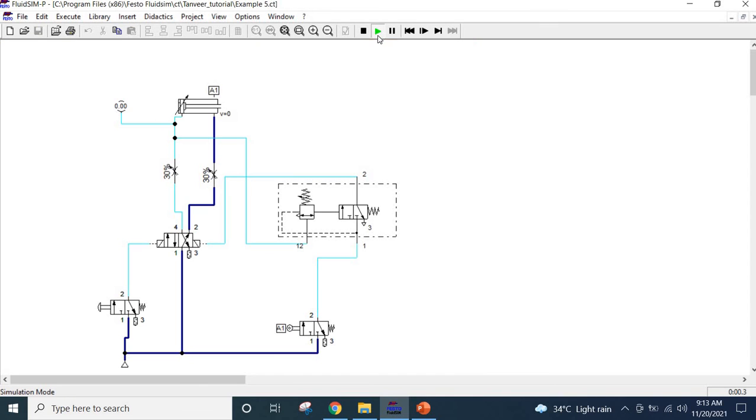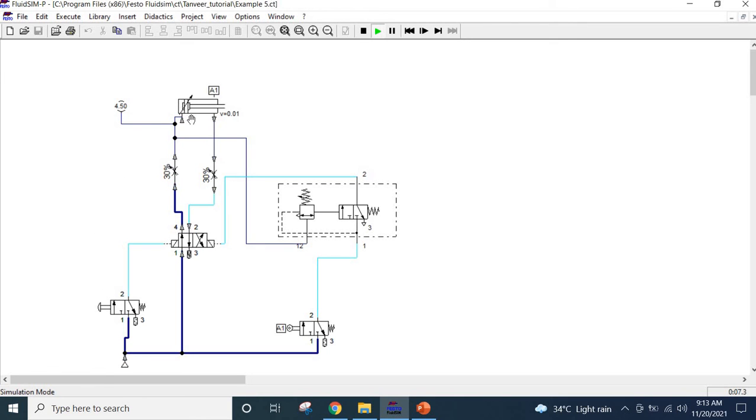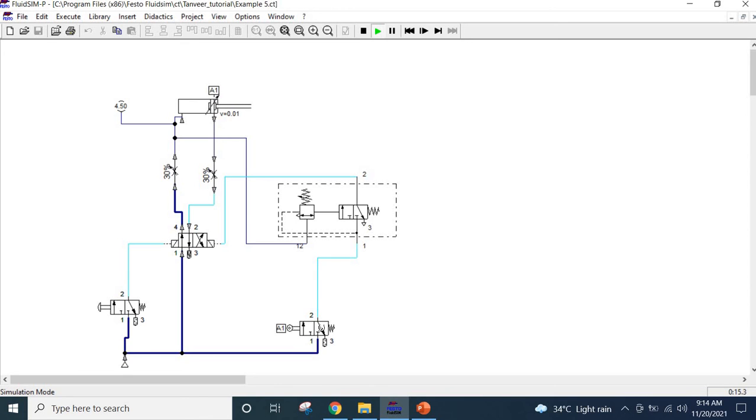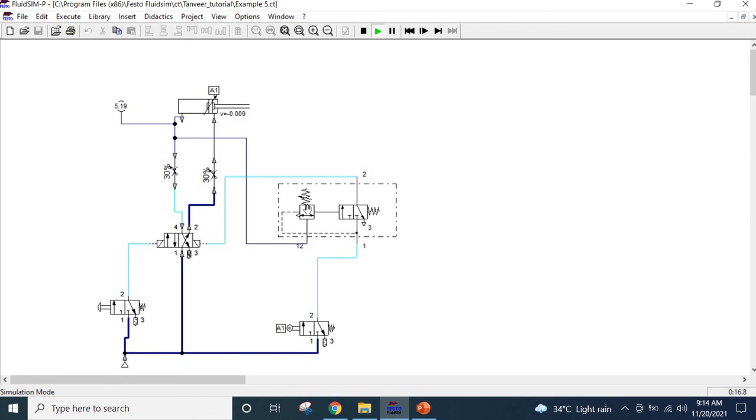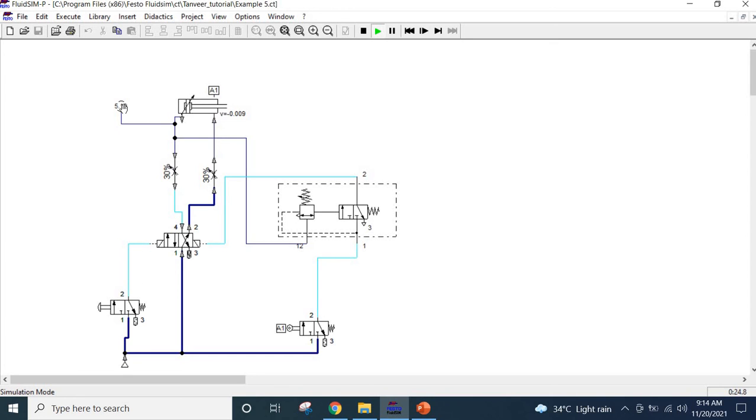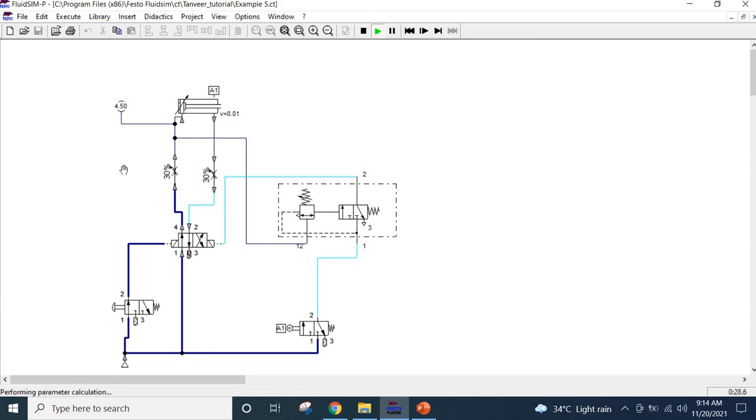We start. So basically we press this push button and it will start to move as you can see. In the embossing position, once it hits the limit, and then once it hits the limit and the pressures are same then basically it is retracting back.